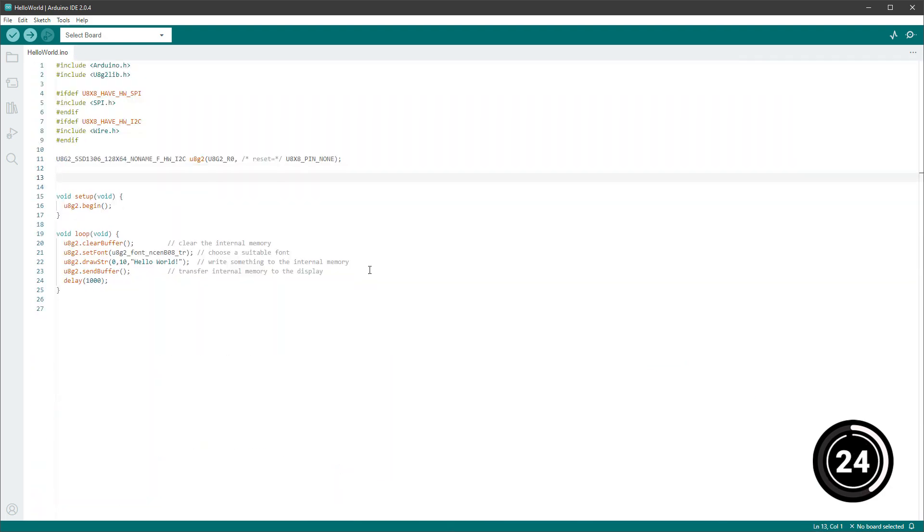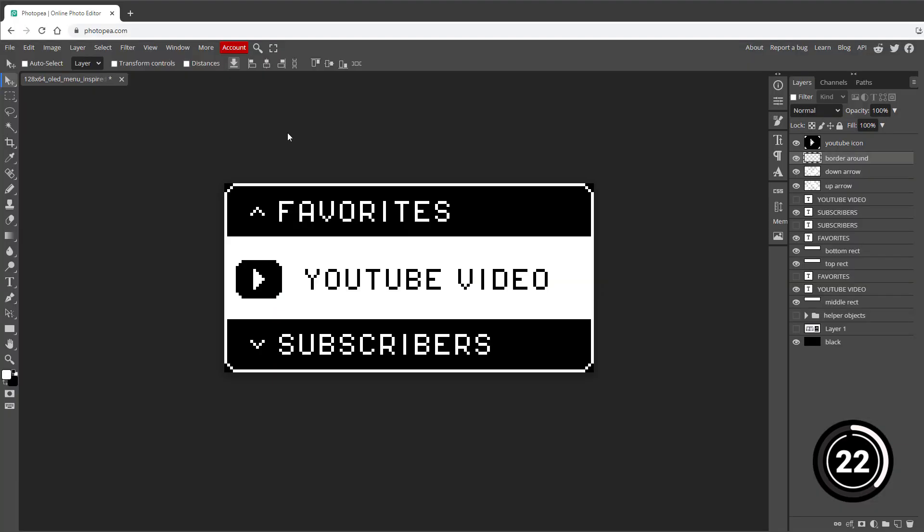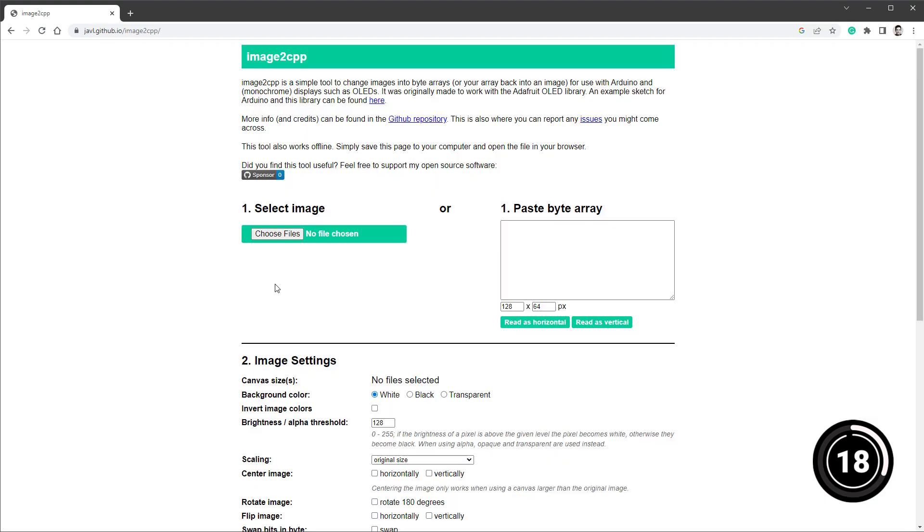The code prints the text hello world, but you of course need an image. You can use Photopea to draw your own, but this time I've actually stolen one from the internet.